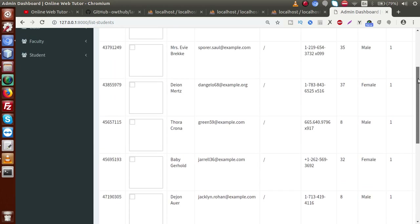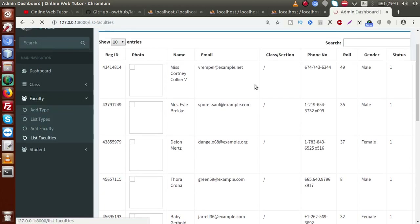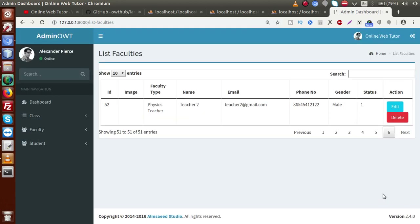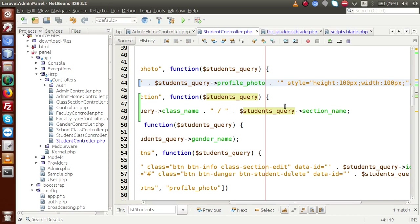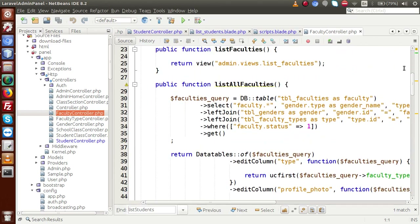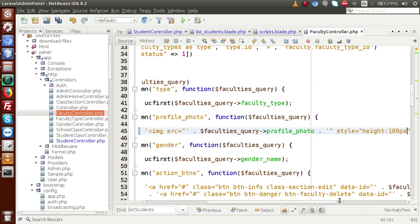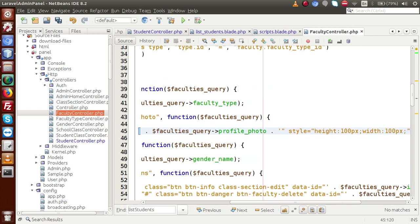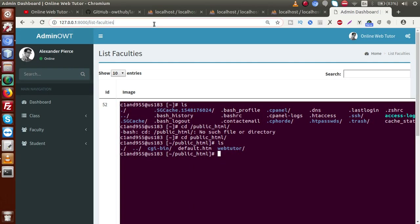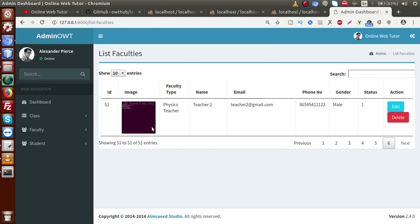For the faculty section we also uploaded an image, so we need to fix that too. Going to list all faculties method, inside this method we also have a profile photo section. We add the same style — height equal to 100 pixels and width equal to 100 pixels. Saving the file, back to browser, reloading the list faculties page. Going to the pagination, the image is now fixed with inline CSS. All tabs are now working.